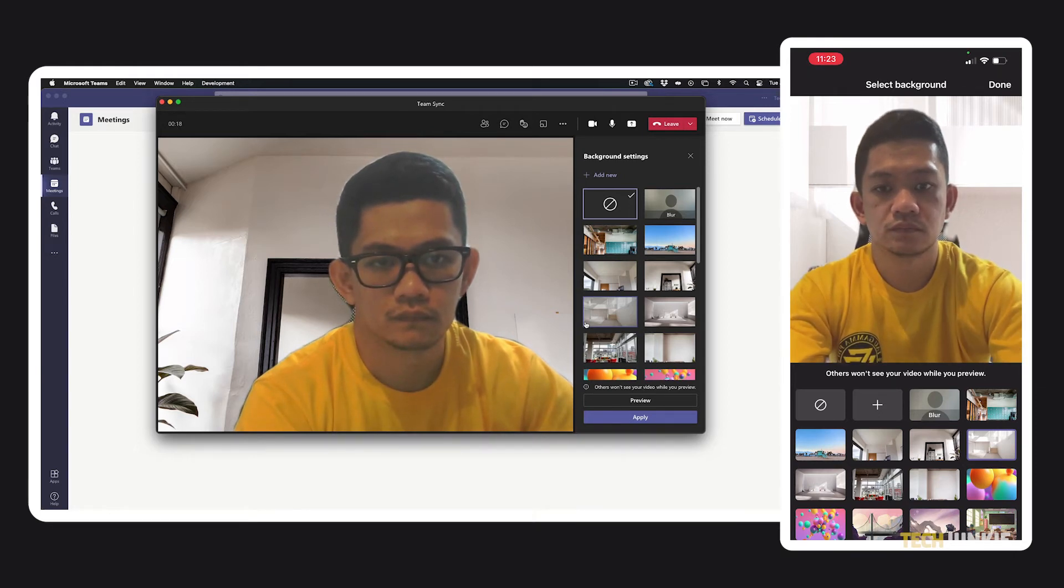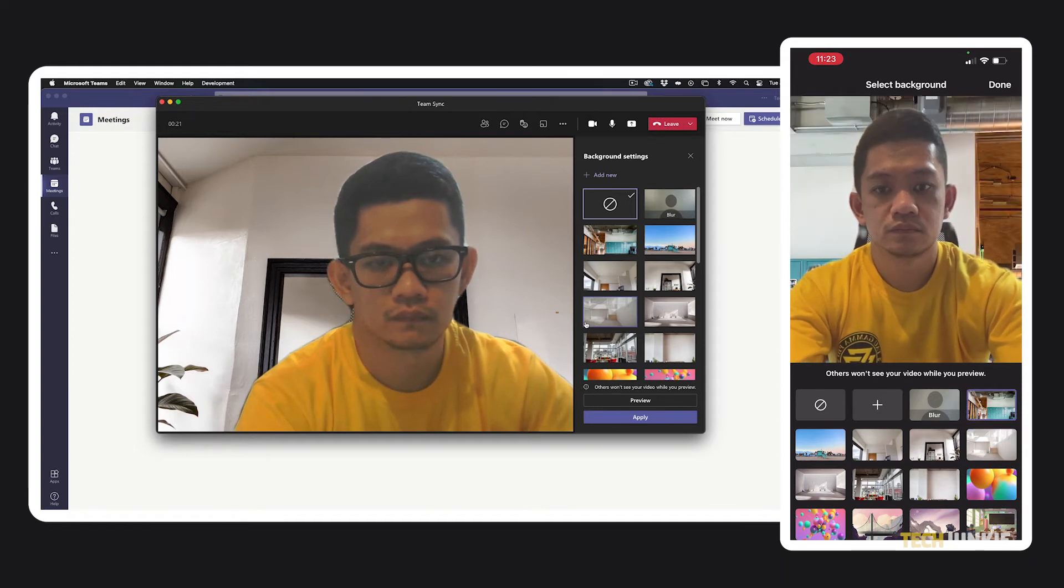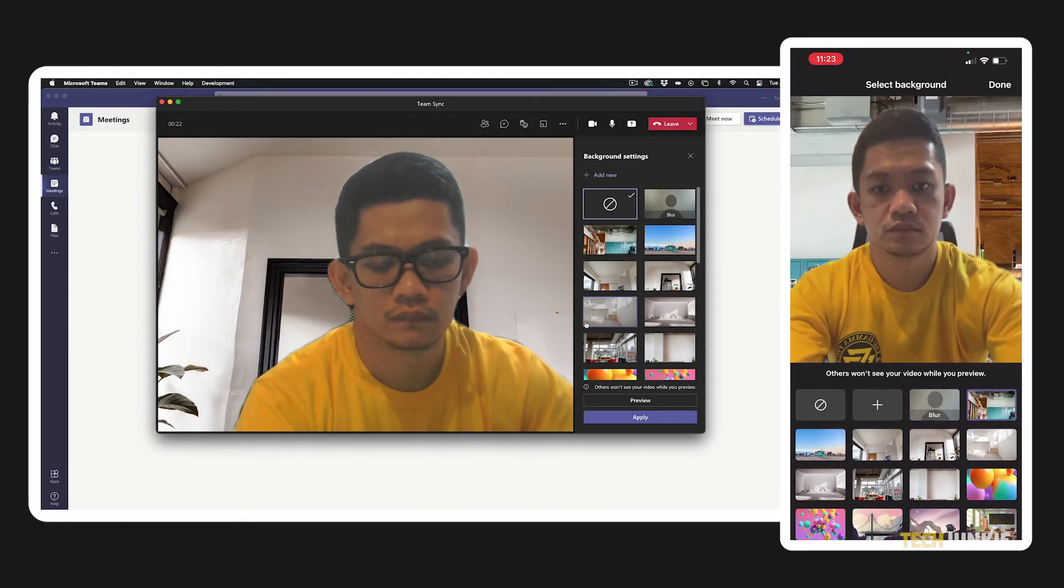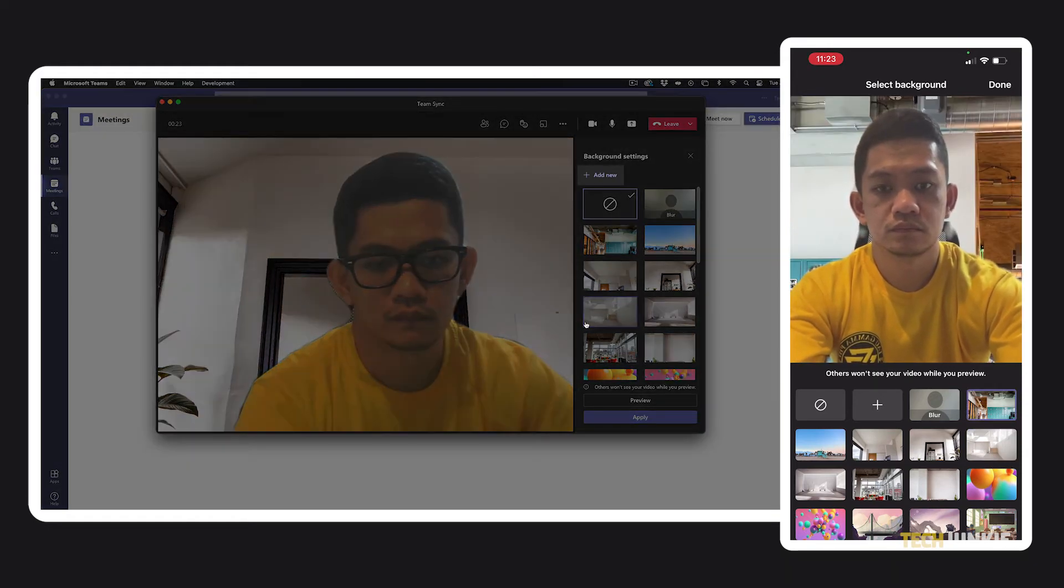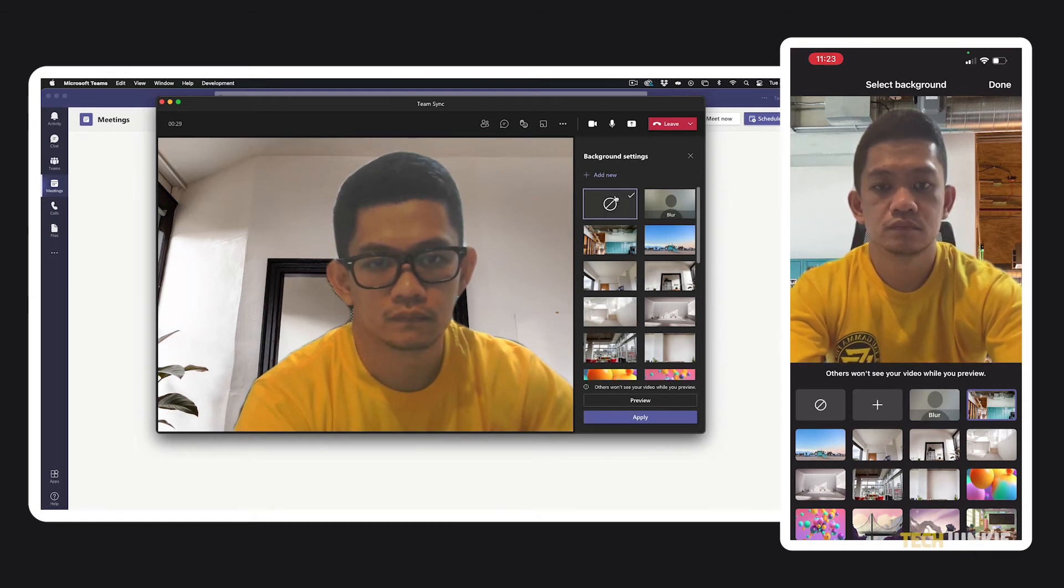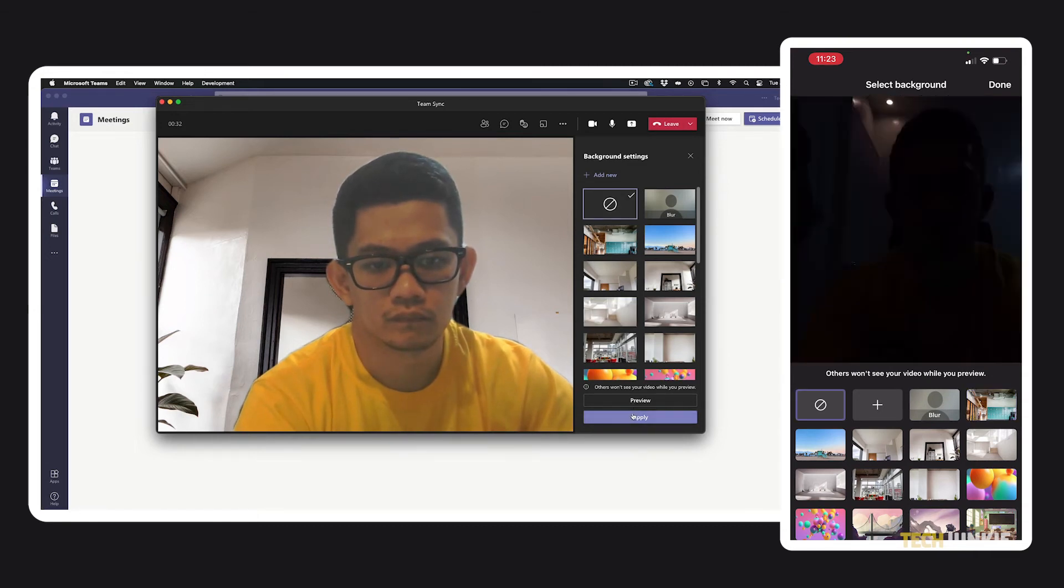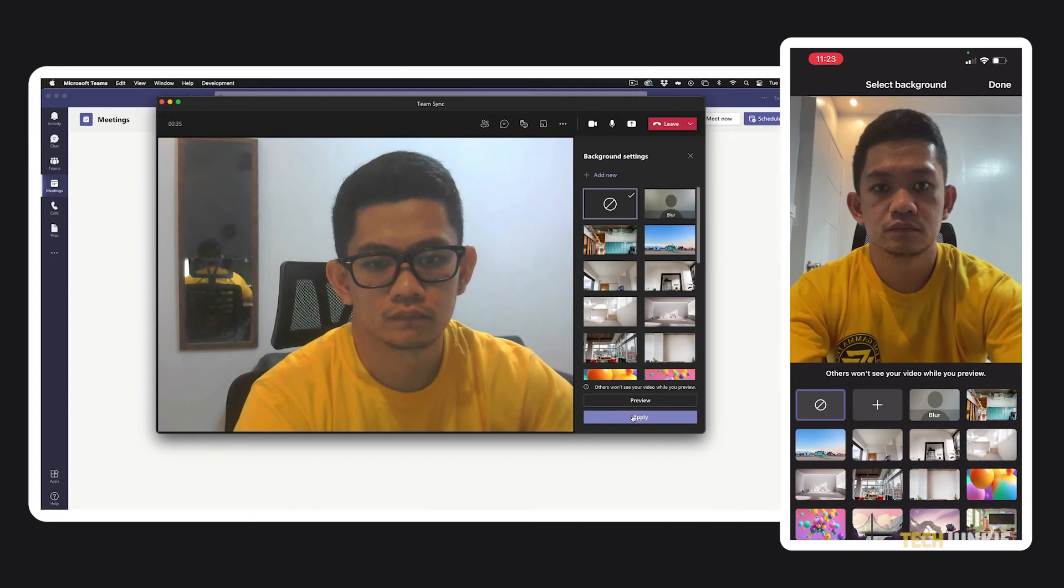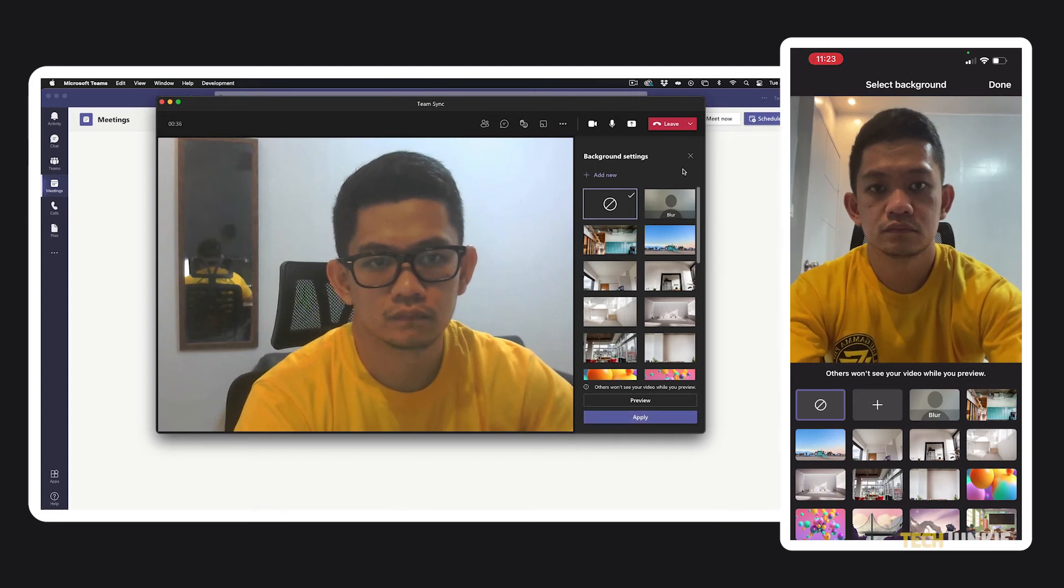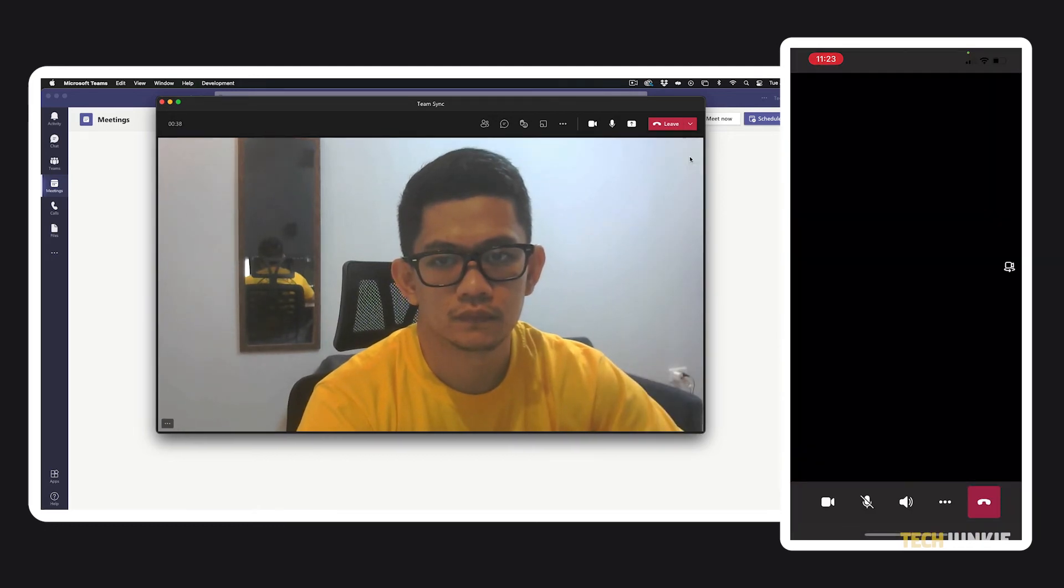Just click or tap on a background or effect to preview it. You can still opt to upload your own image by clicking or tapping on the add icon and selecting an image to use. To clear your background, just tap or click on the icon. Once you're done, tap or click on done and you'll be brought right back to your meeting.